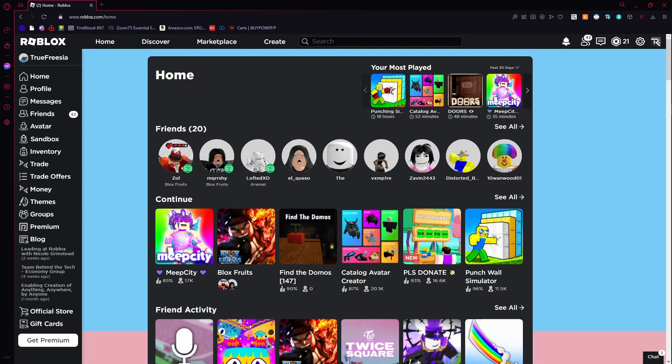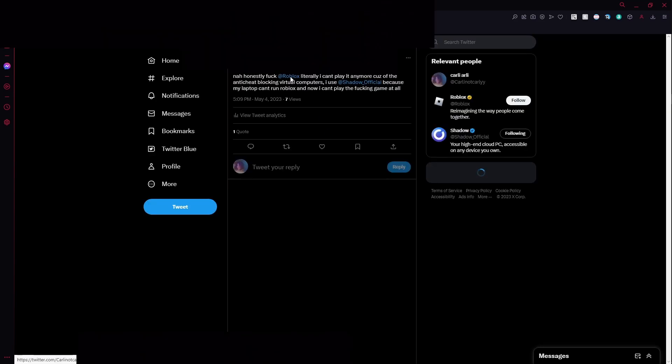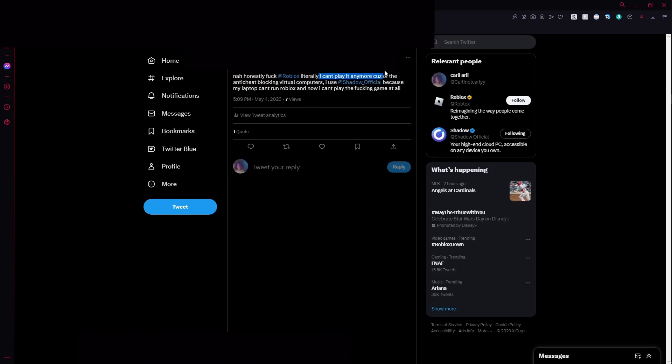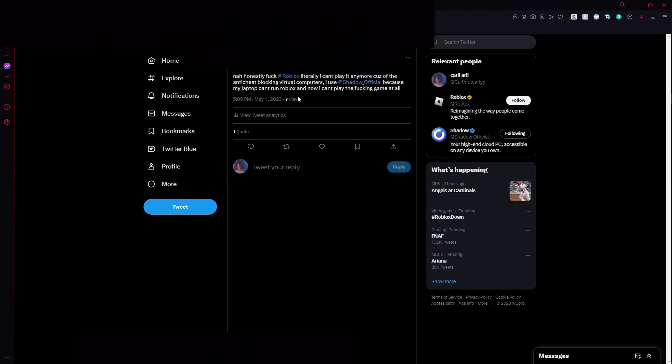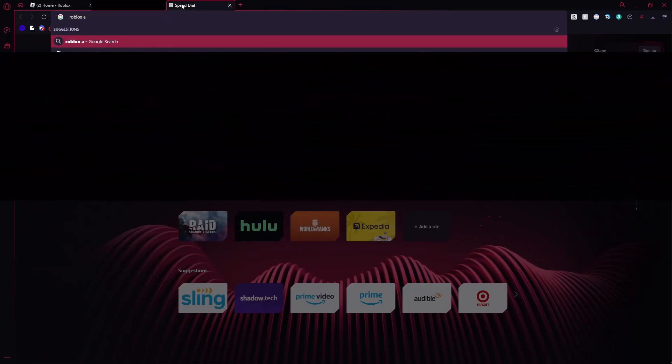Weirdly random video, but I needed somewhere to rant about this. I already posted about it on Twitter - literally, fuck Roblox. I can't play it. The anti-cheat has blocked it and I can prove it too.